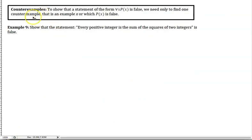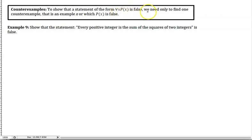Another way to prove things is proof by counterexample. We've seen when looking at quantifiers that a statement of the form 'for all x, P(x) is true' is false — we only need to find one counterexample: one example x for which P is going to be false.